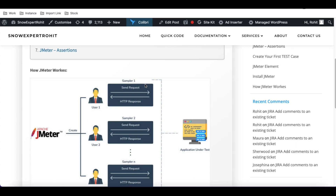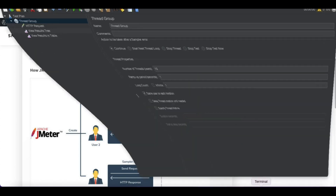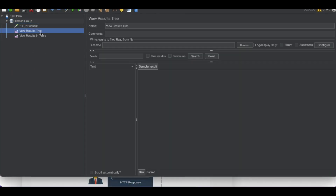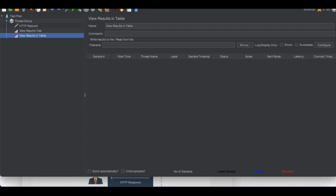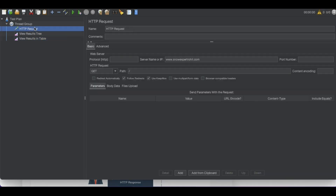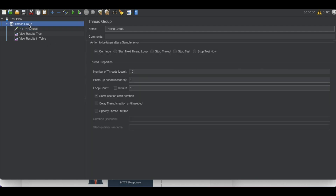Let's understand through a practical example. I'll open JMeter and run it — it's going to hit my website with a thread group of 10 threads.